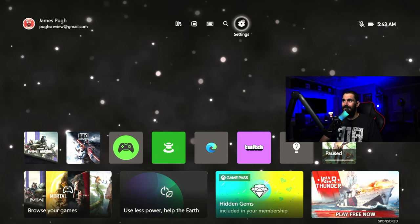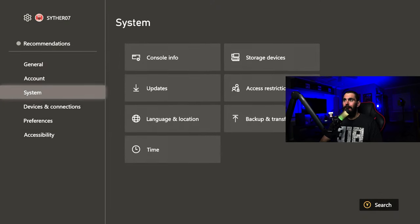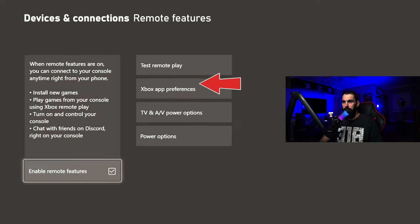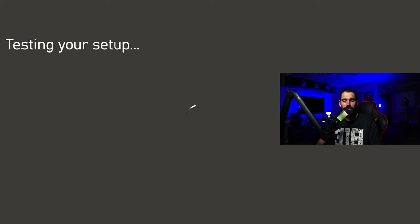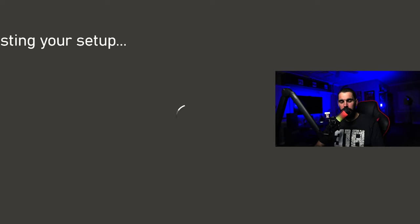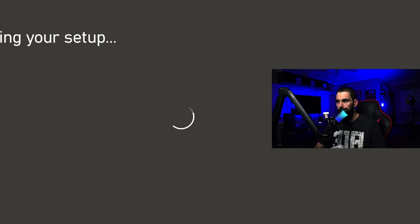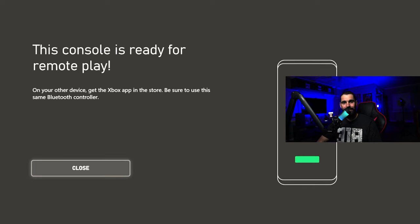First, come to your Xbox and go to Settings, then down to Device and Connections, then go to Remote Features and make sure this is checked. If it's not, go ahead and click it. It's going to run a test on your console to make sure everything is up to code — just make sure you have your controller connected and updated. Once that's done, you'll be good to go, and you can hit Next.